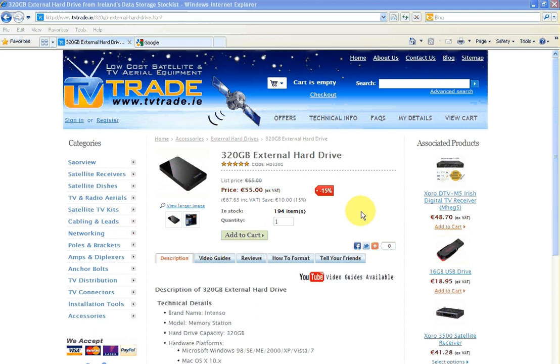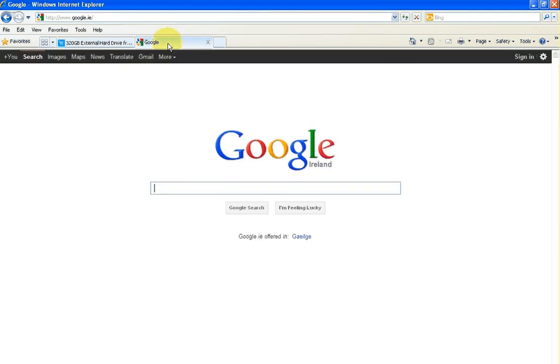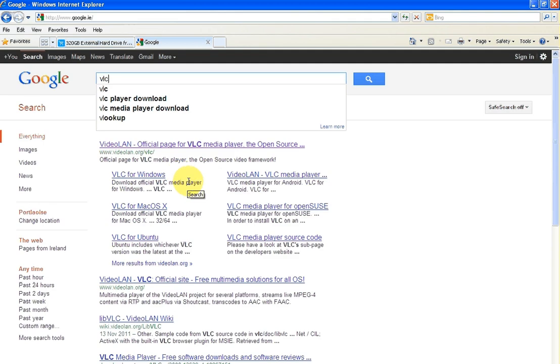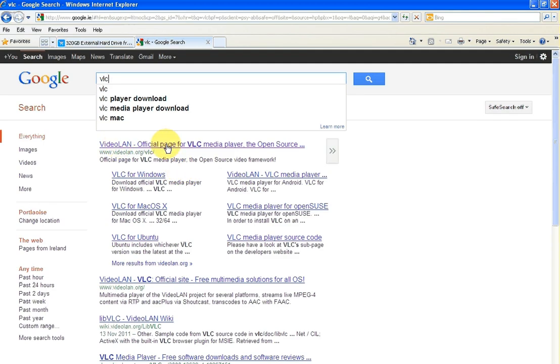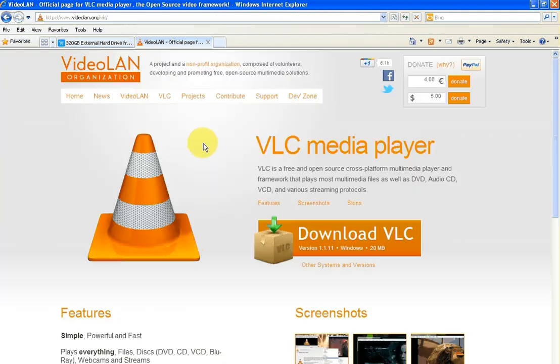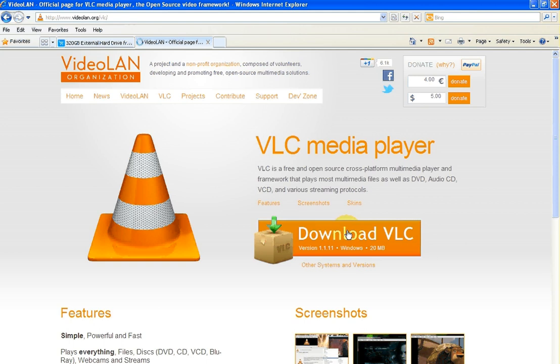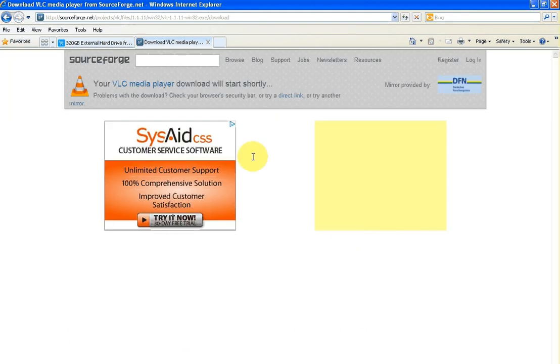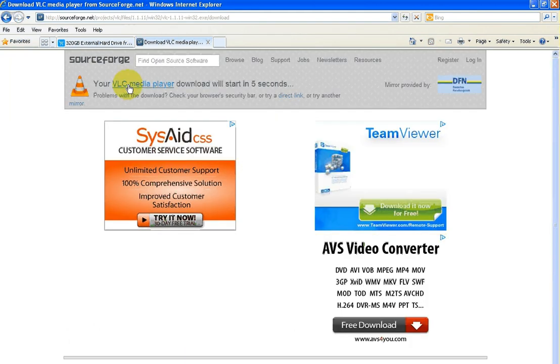To do this you're going to need a program first. If you just go to your Google and you type in VLC, the first one that comes up here is the VideoLAN official page for the VLC media player. Just click in there.